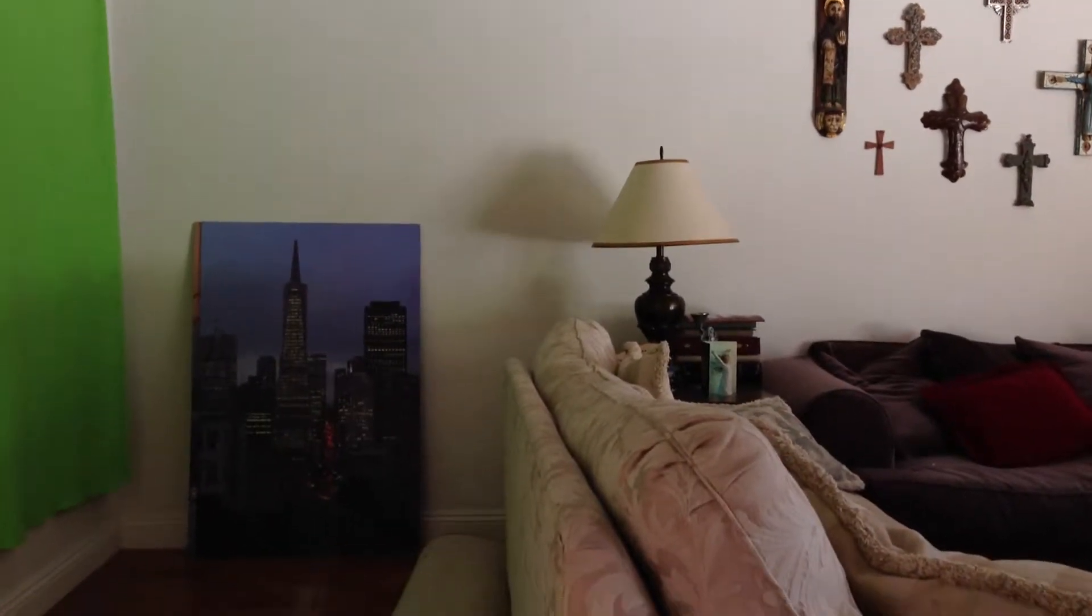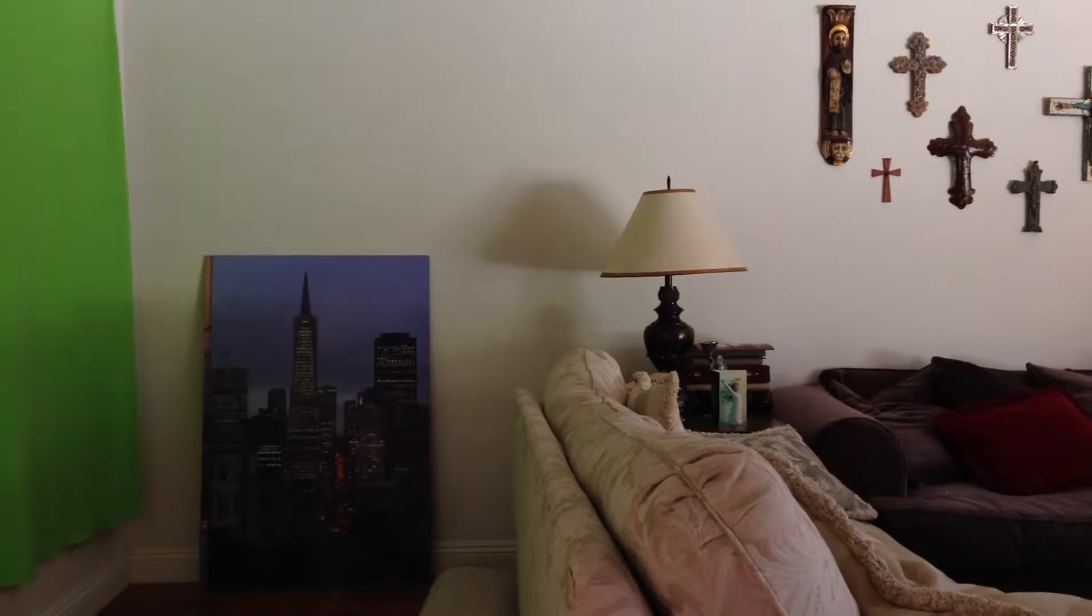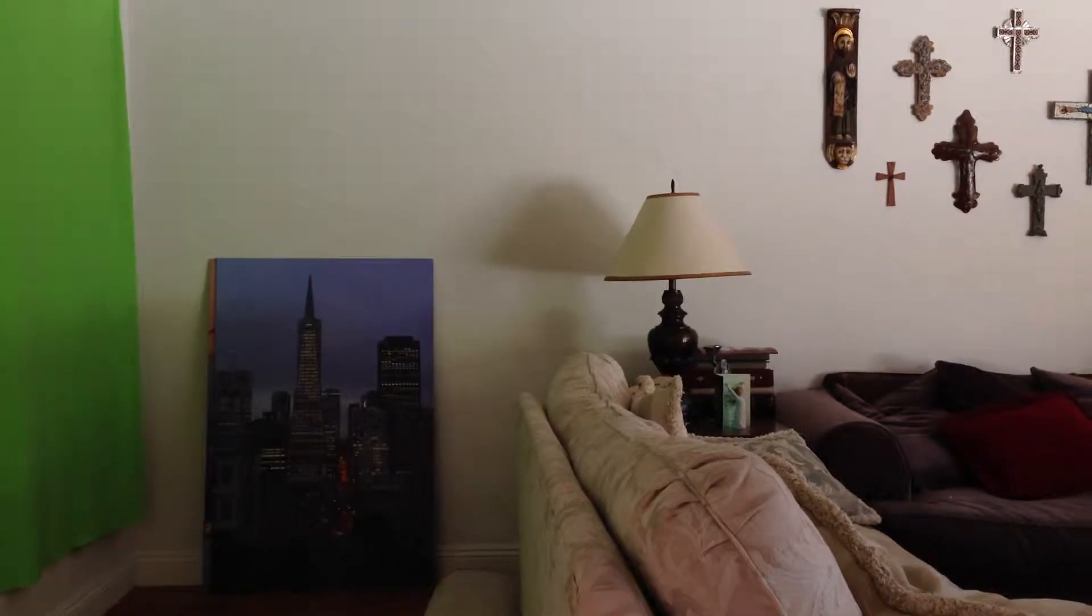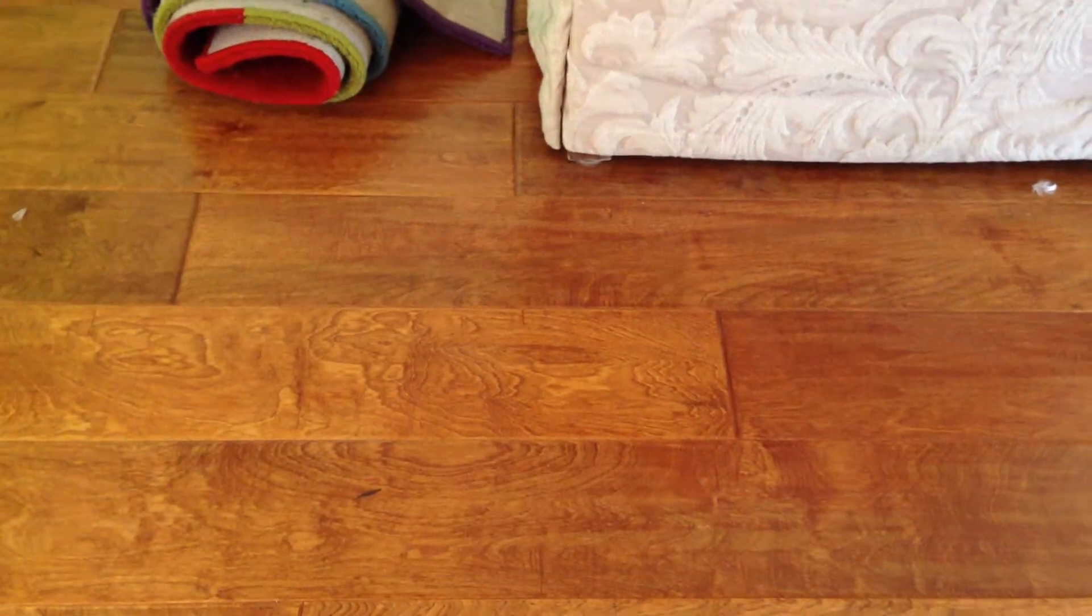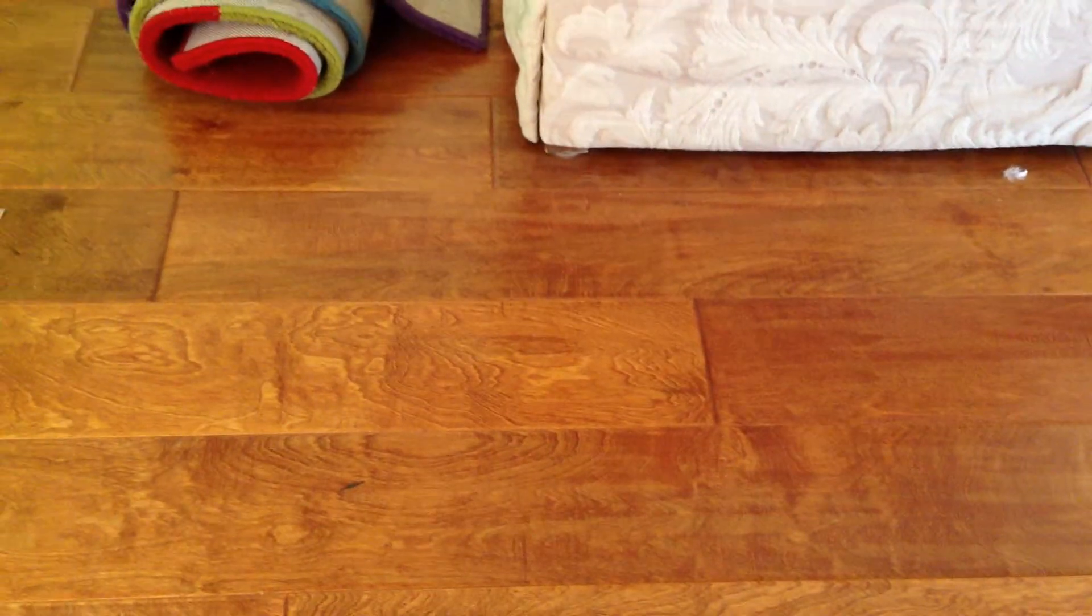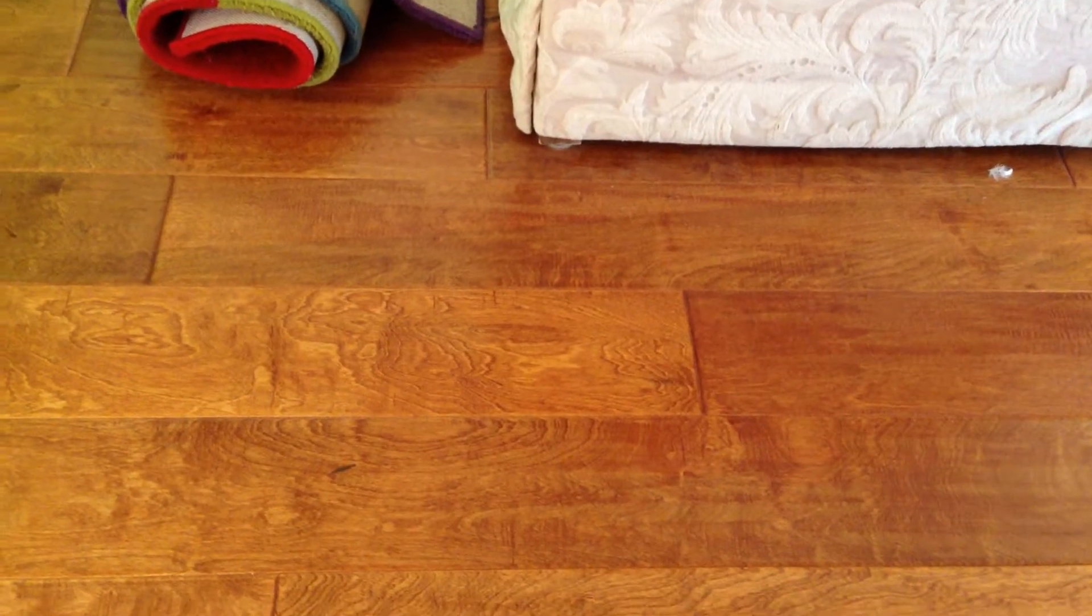Hello everyone, we are testing the app Filmic Pro and we're recording with an iPhone 5 in 1080p, and we're just going to do some focus tests.